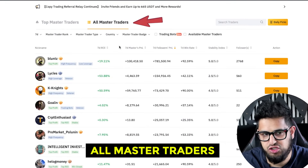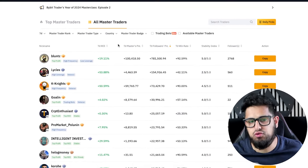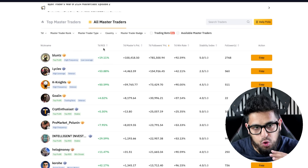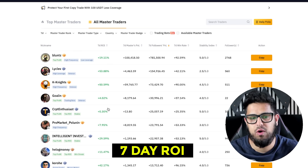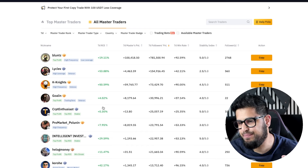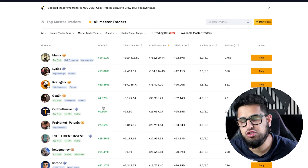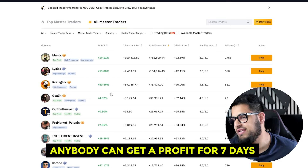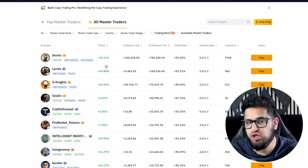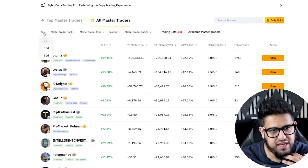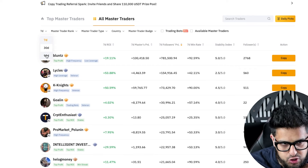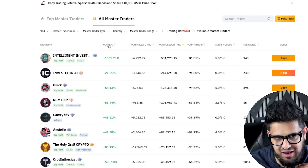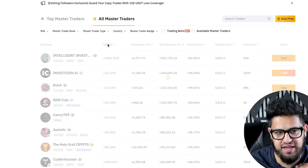You'll get a list of all the traders, but the problem is all of them are showing a 7-day ROI. The reality is anybody taking decent trades for seven days can hit a profit — or if the market is green, anybody can make a profit in seven days. So we're going to ignore that and click on the longest option, which is 90 days.